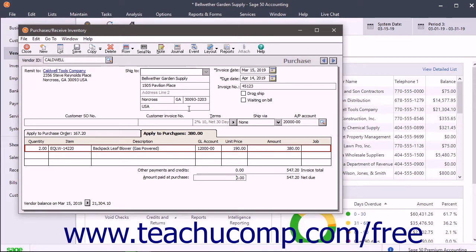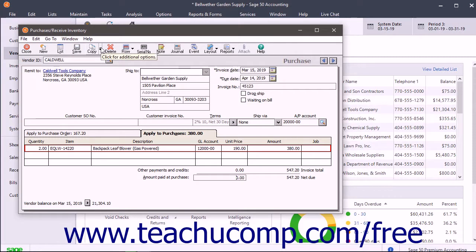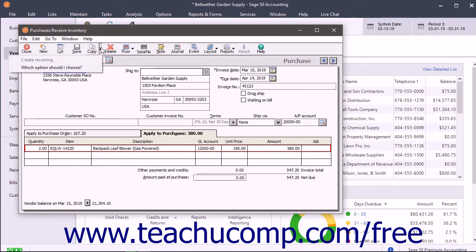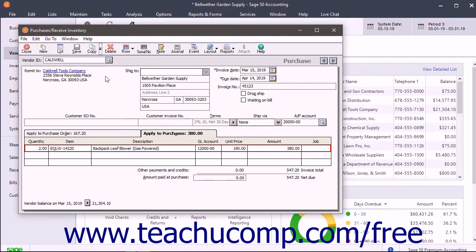Also notice the Copy button in the toolbar at the top of the window. You can click the drop-down arrow that appears next to this button, and then select the Create Recurring command from the drop-down menu to create a recurring purchase if needed.